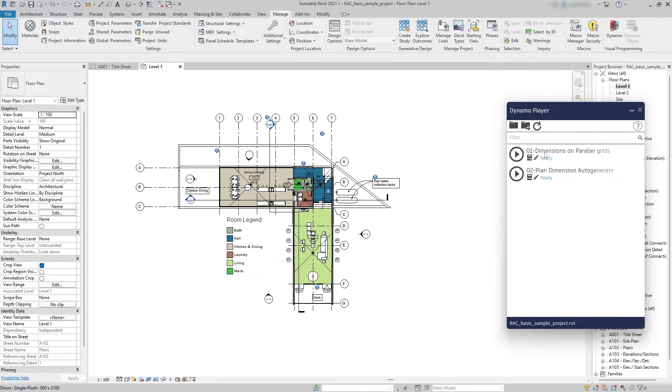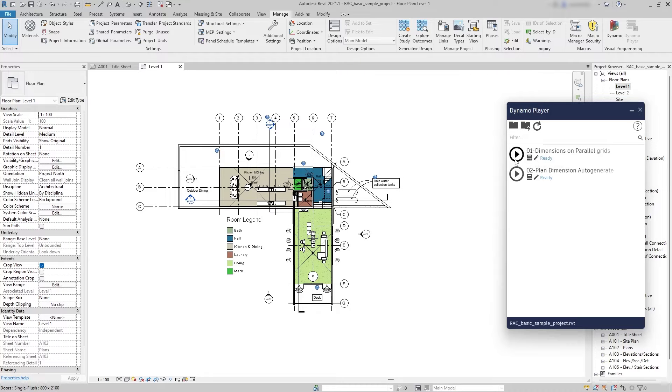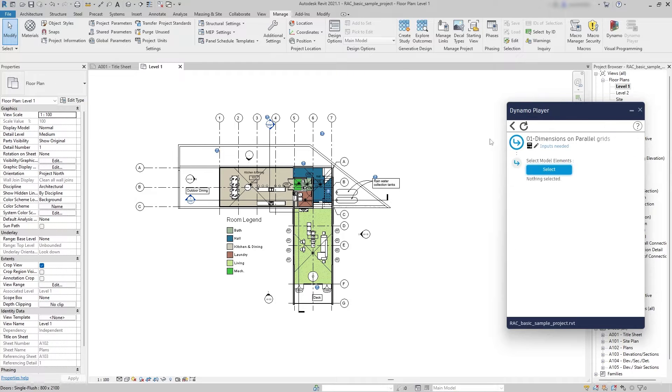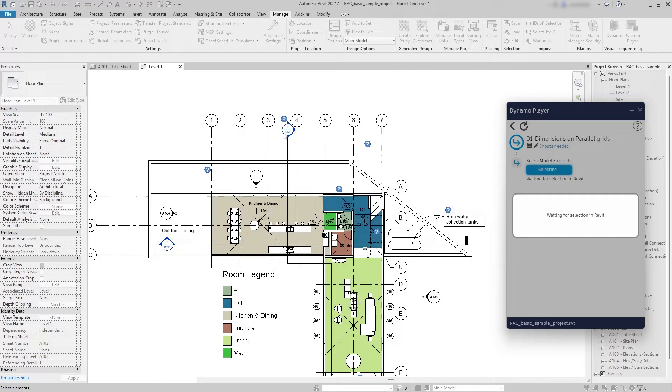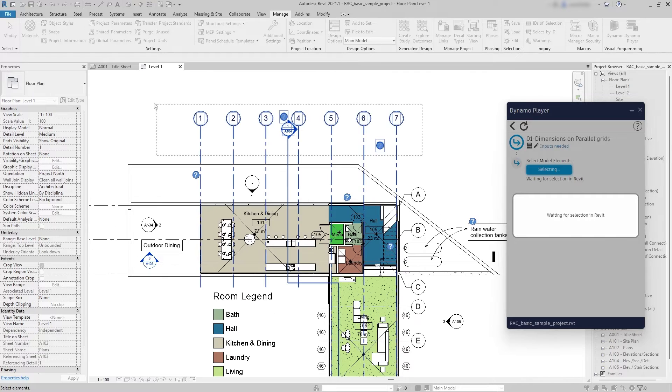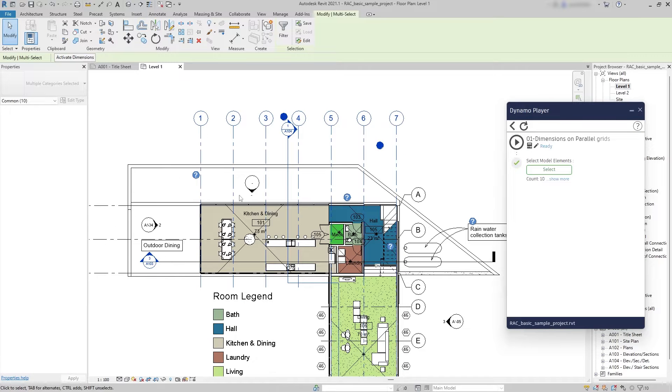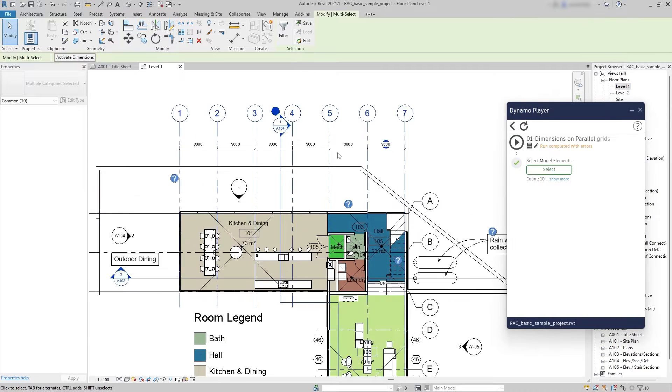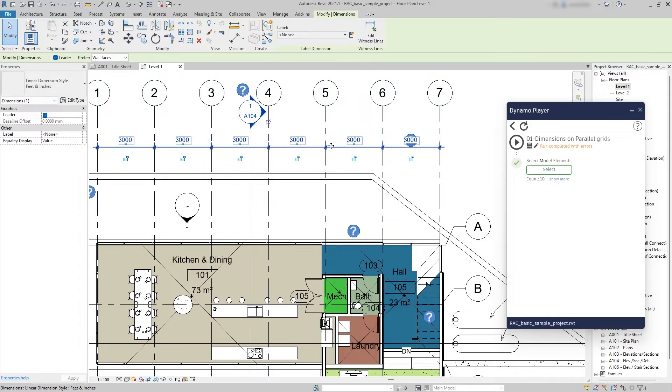The first one is the one that I created in the video that I showed you before. So now I'm going to access the settings of this file. I'm gonna hit select and select all the grids from 1 to 7. I'm gonna hit play and there are my dimensions.